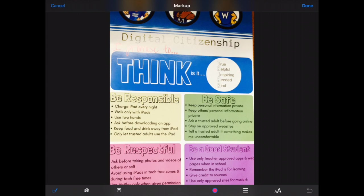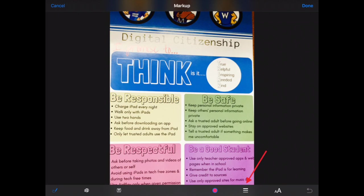I can edit with my finger and just draw things if that blue pen is lit up. I can add a zoom-in feature, add text, change colors, adjust thicknesses of lines, make fonts bigger, and that kind of thing.